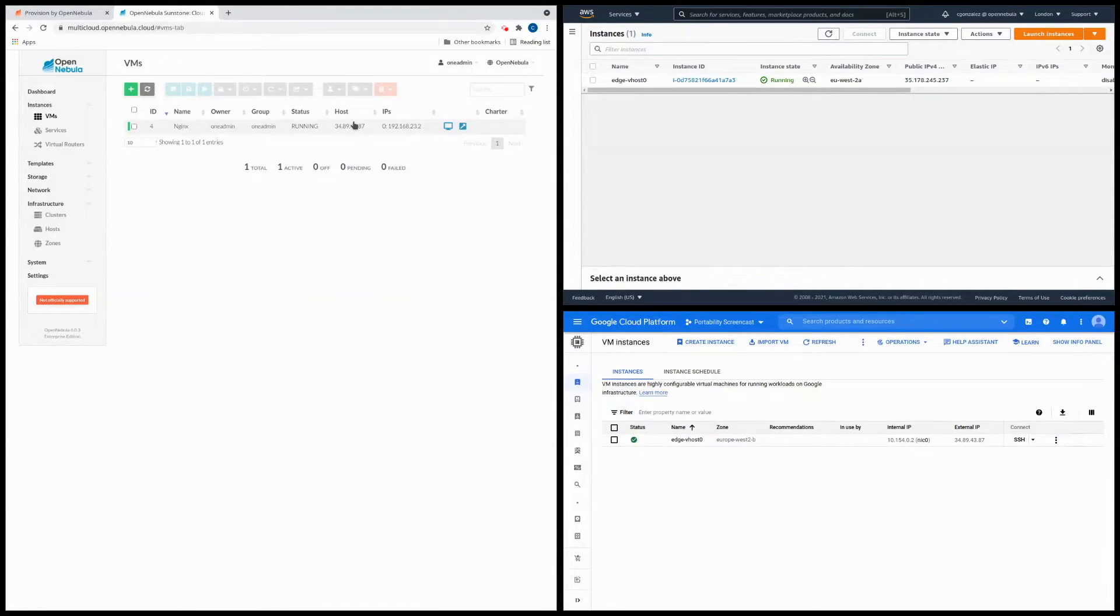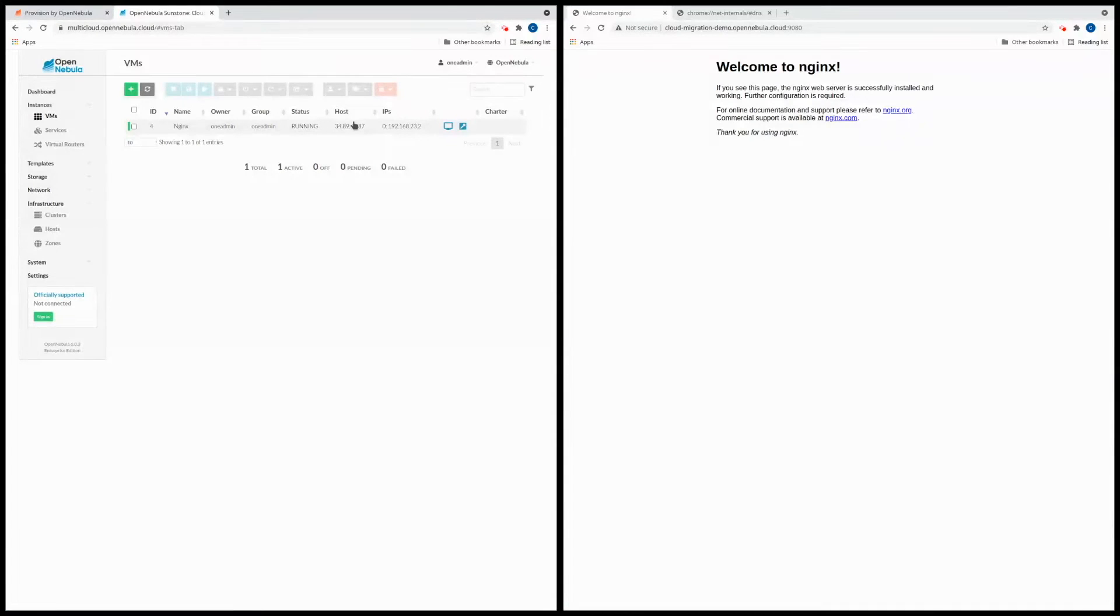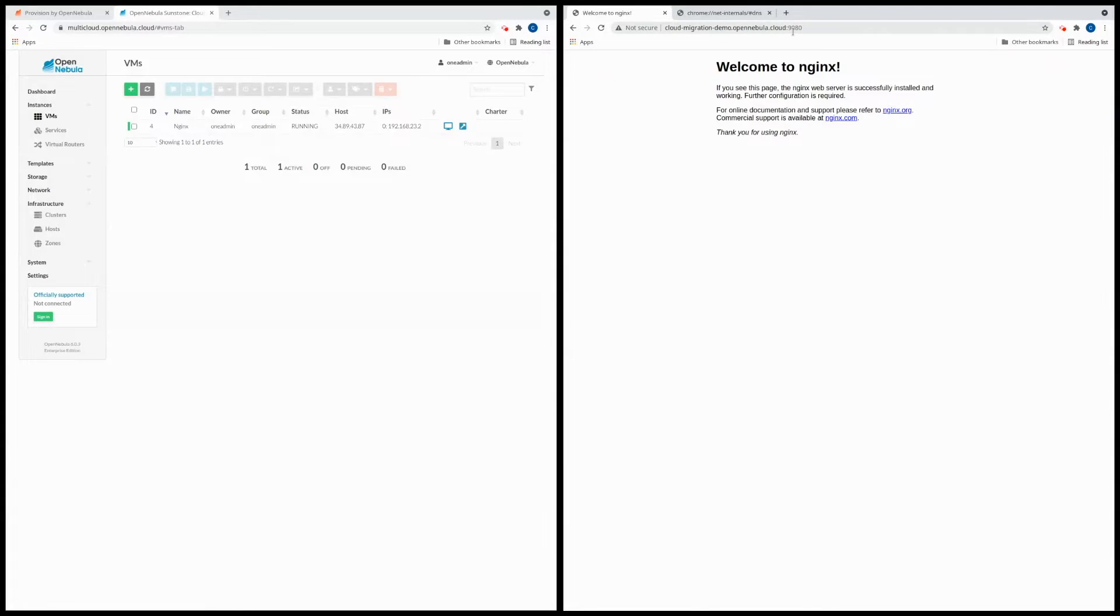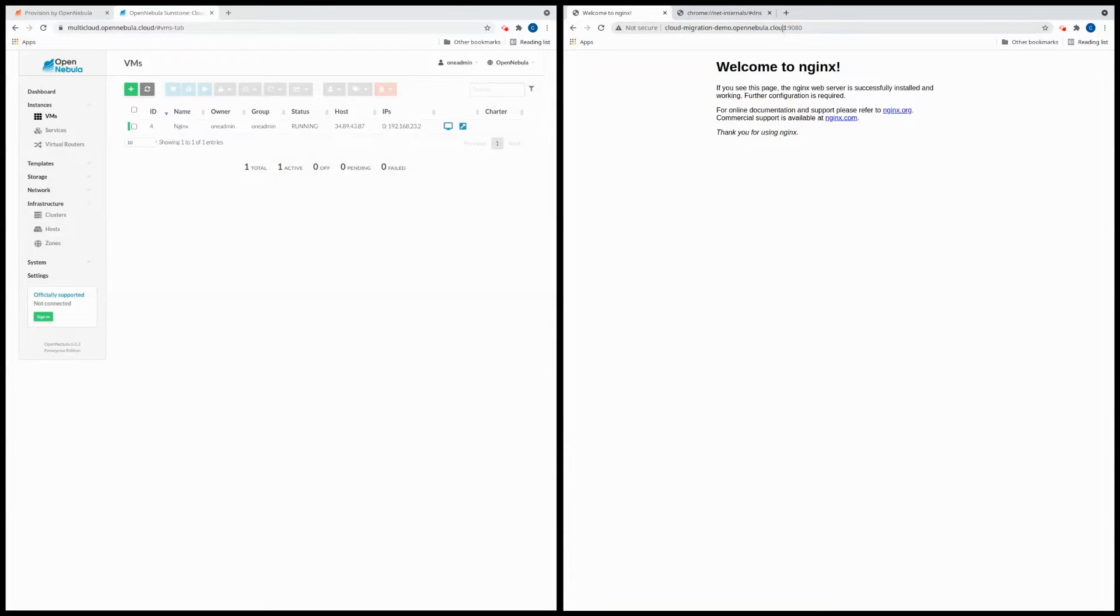Okay so we can open up a web browser now and we can take a look at the web server. So what you'll see here is the default NGINX web server home page. You should take note that in order to access the web server we're using this domain name and the 9080 port.